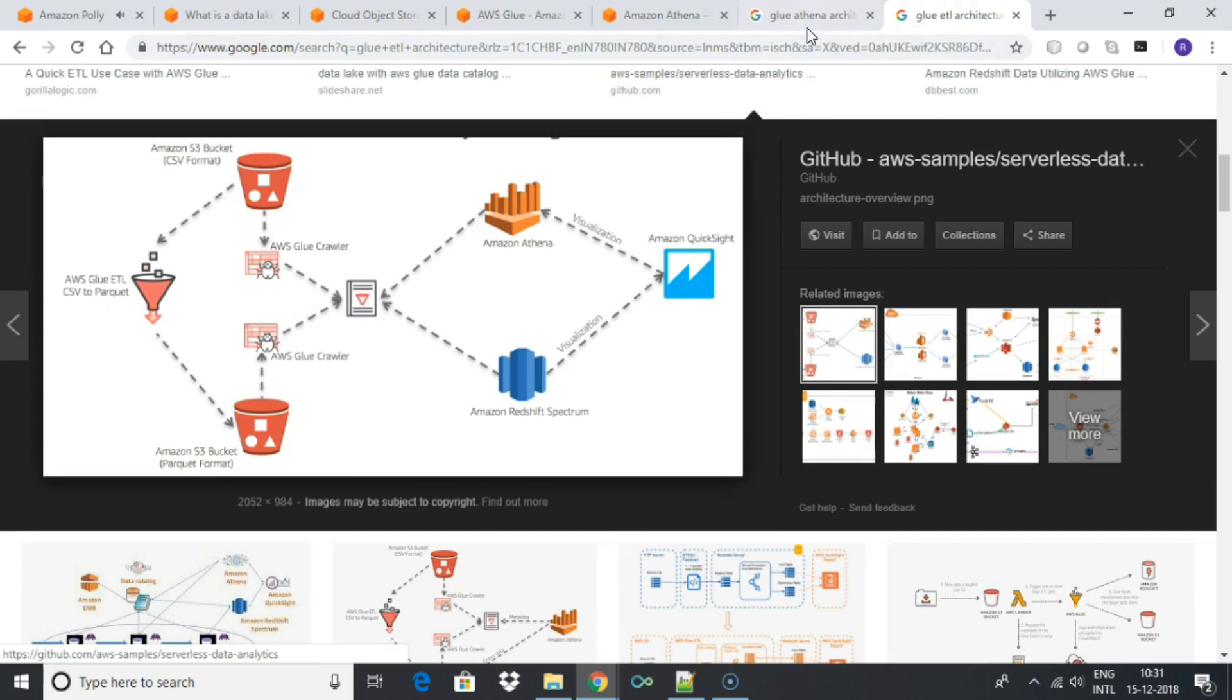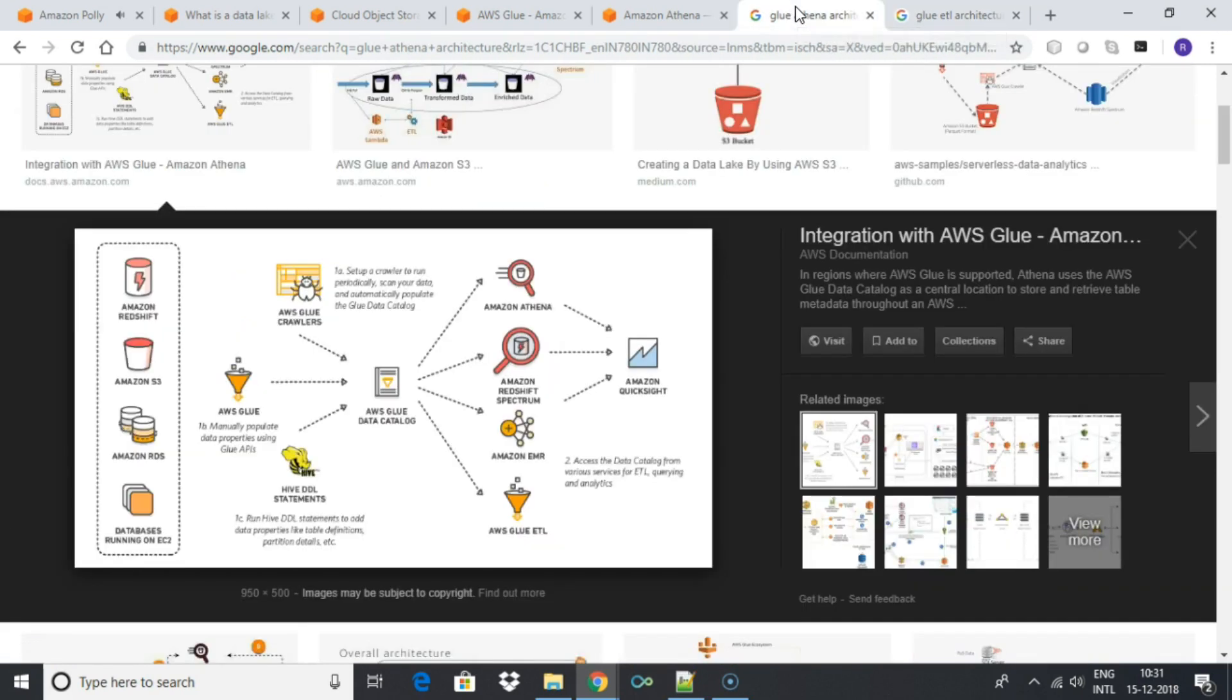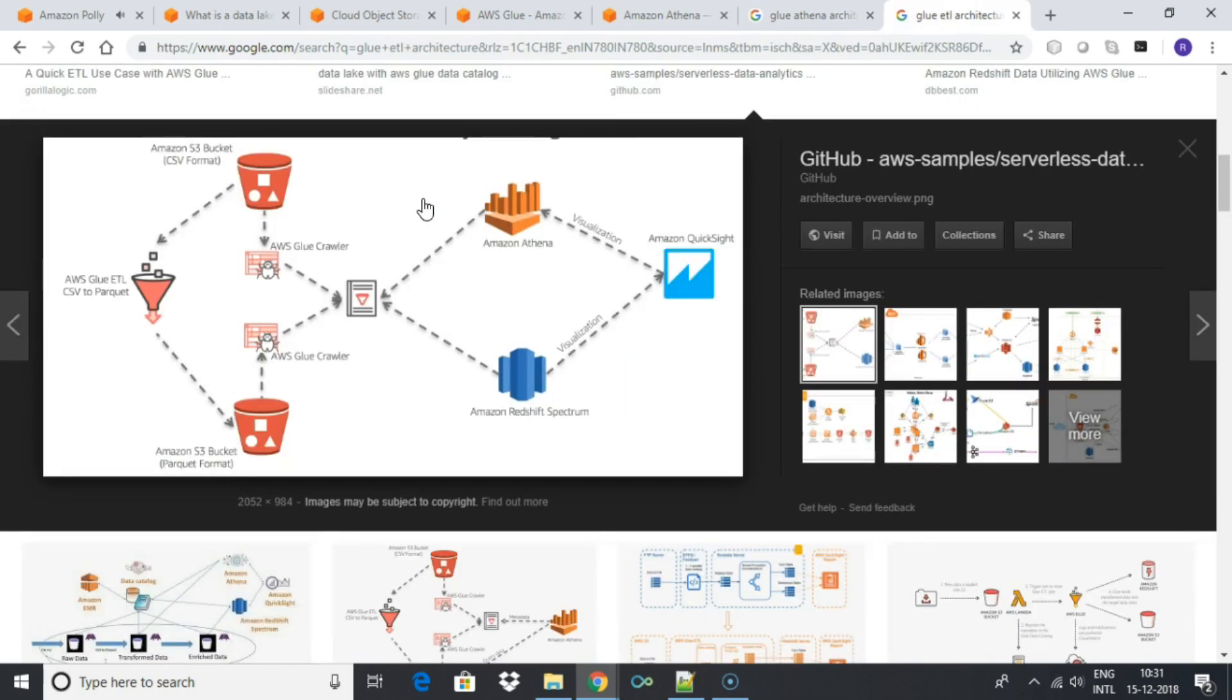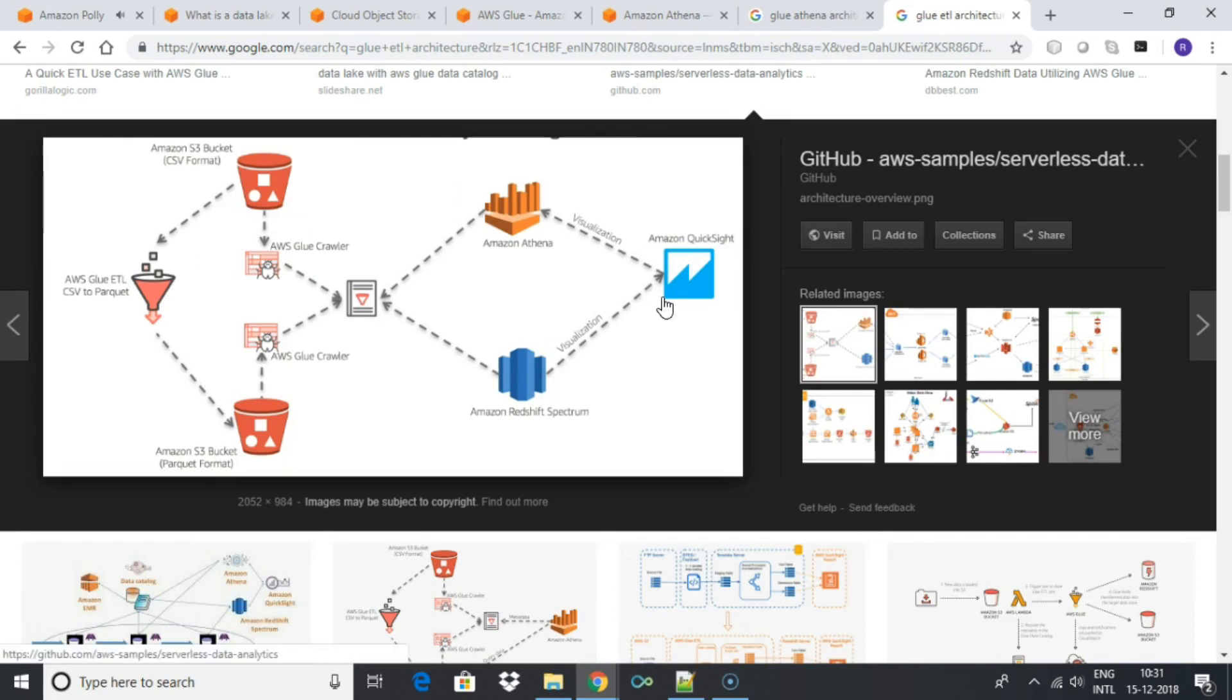Athena is out-of-the-box integrated with AWS Glue data catalog, allowing you to create a unified metadata repository across various services, crawl data sources to discover schemas and populate your catalog with new and modified table and partition definitions, and maintain schema versioning.